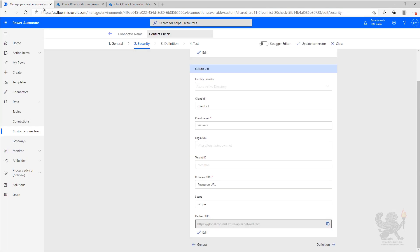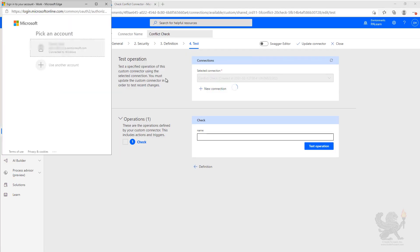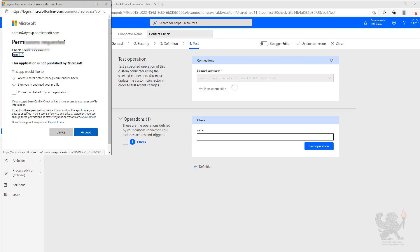We can now go back to our custom connector, go to test. We need to create a new connection. Now, because this is the first time we've used that application ID, we're prompted for permission to be able to have the application work on our behalf. So we're going to go ahead and accept.